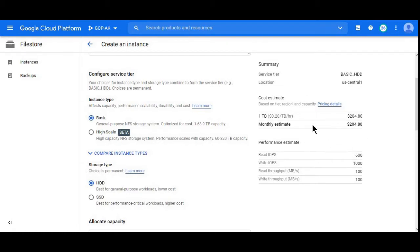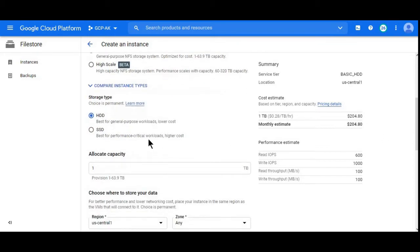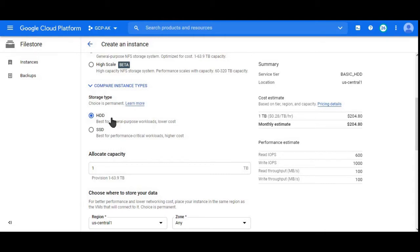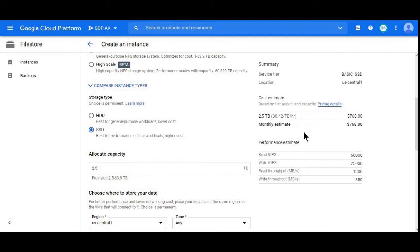Next we can choose storage type, HDD or SSD. HDD is for standard storage. SSD if you need high performance. When I select SSD the total cost is 768 dollars. It's pretty costly.